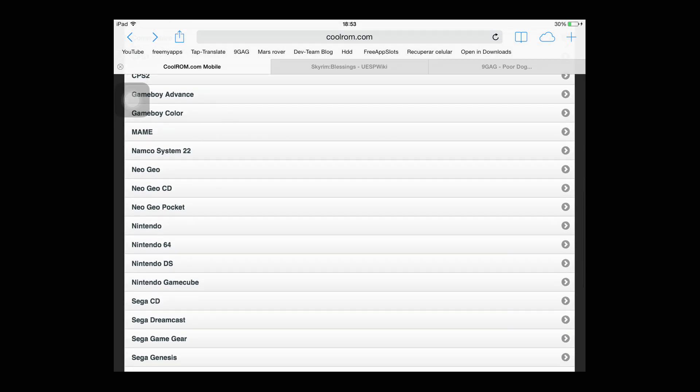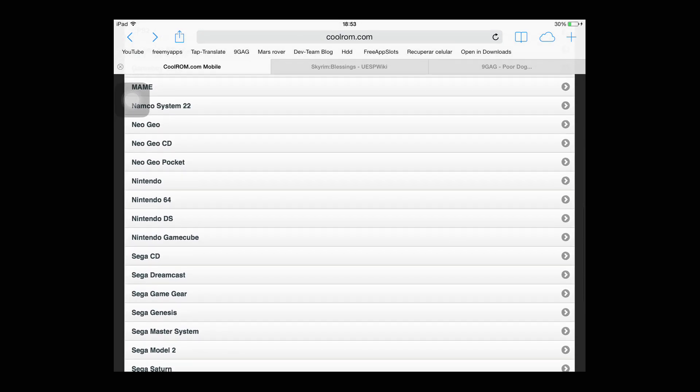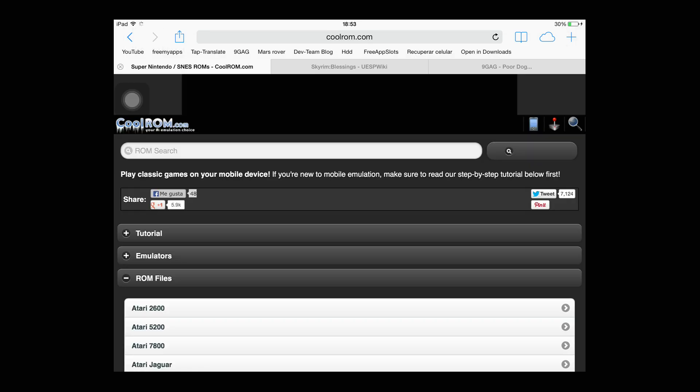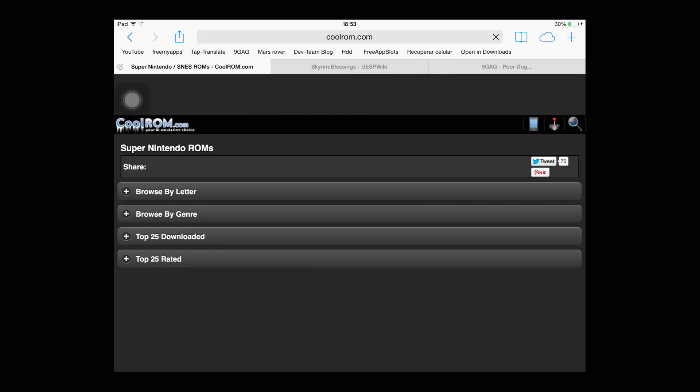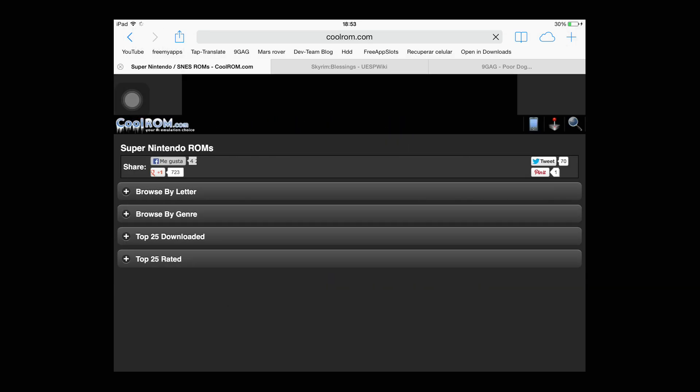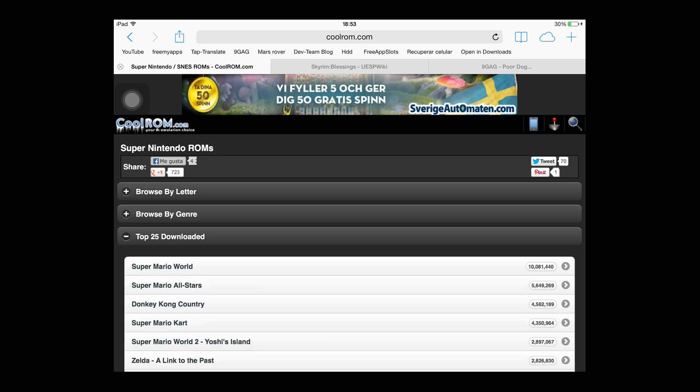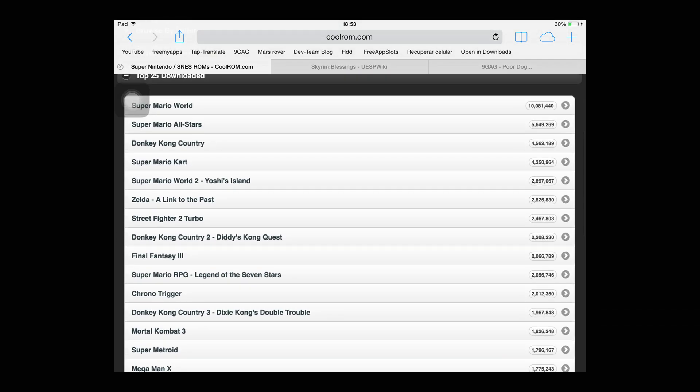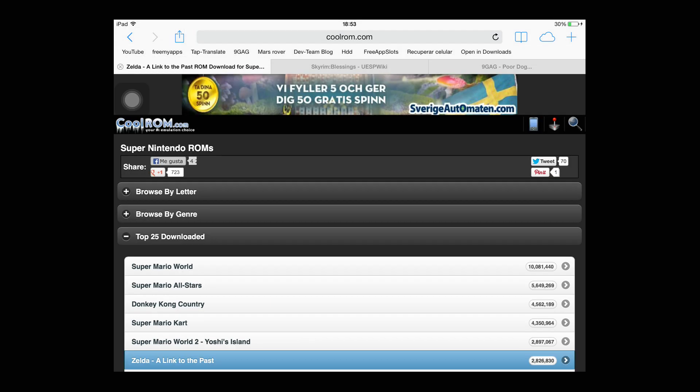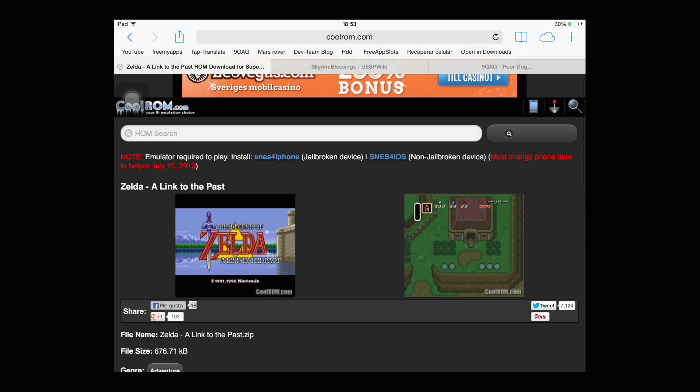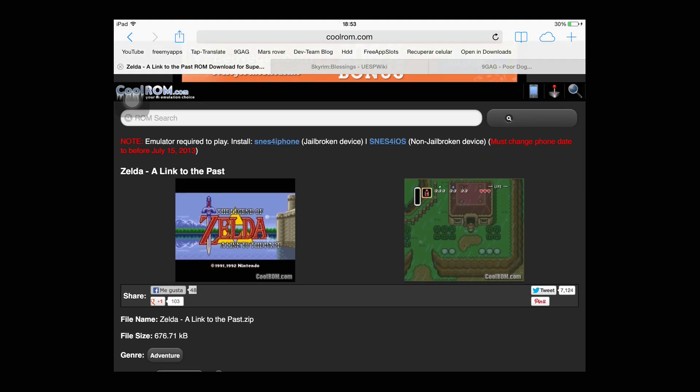Go all the way down until you see Super Nintendo. And from there, just choose. I want Zelda. Zelda is my absolutely favorite SNES game. Here it is, Zelda Link to the Past, my favorite game.